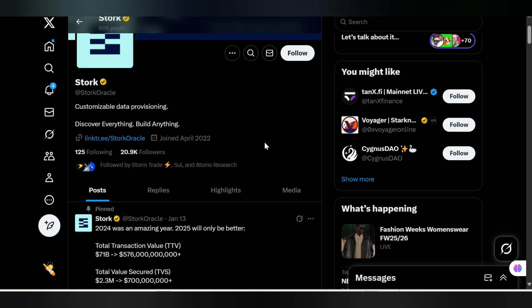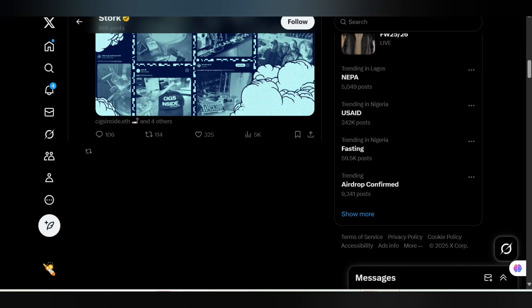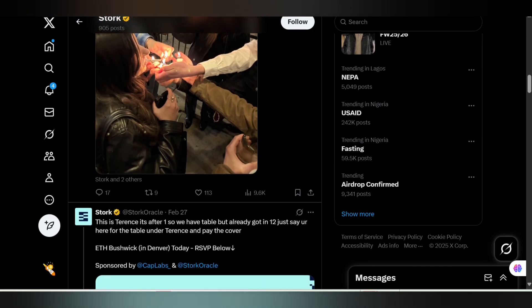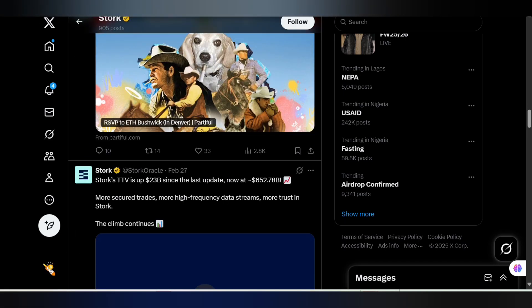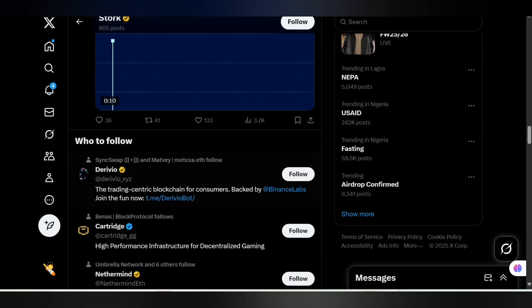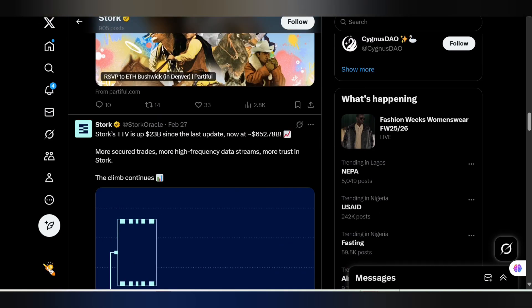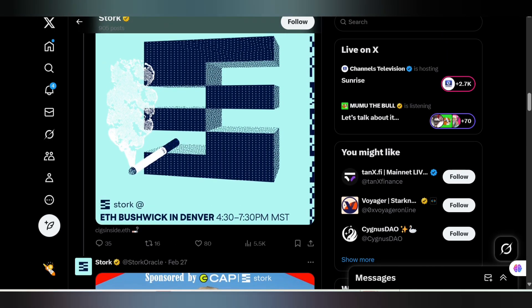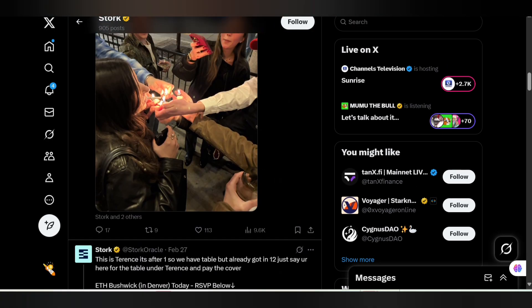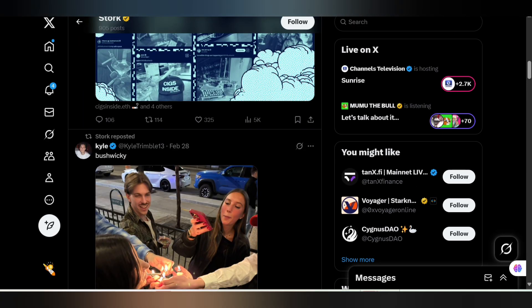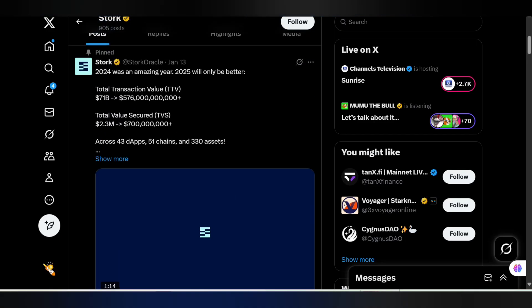Here we are checking through the official Twitter handle of Stork Oracle. Let me come over here to make sure you actually see what they are building.